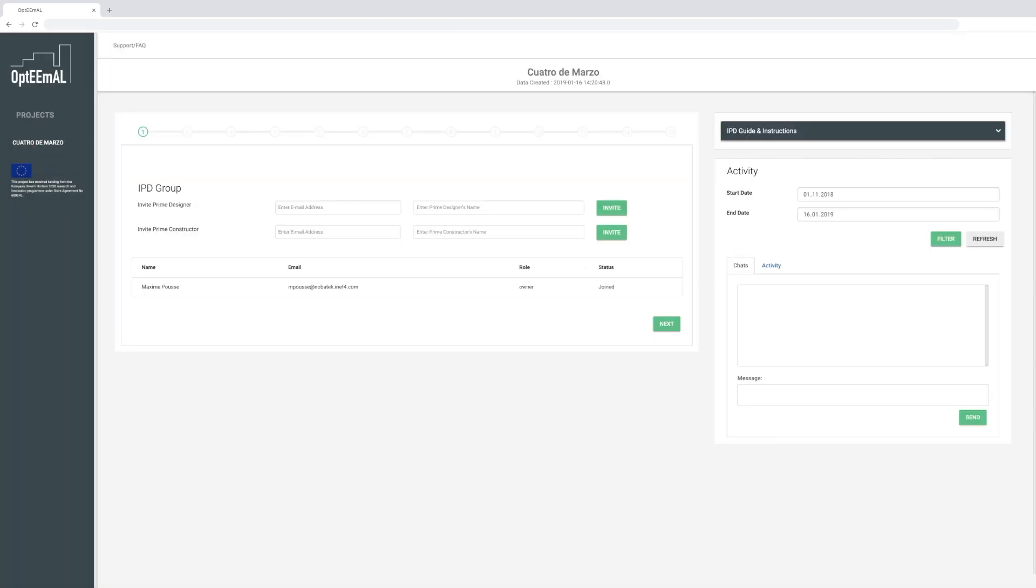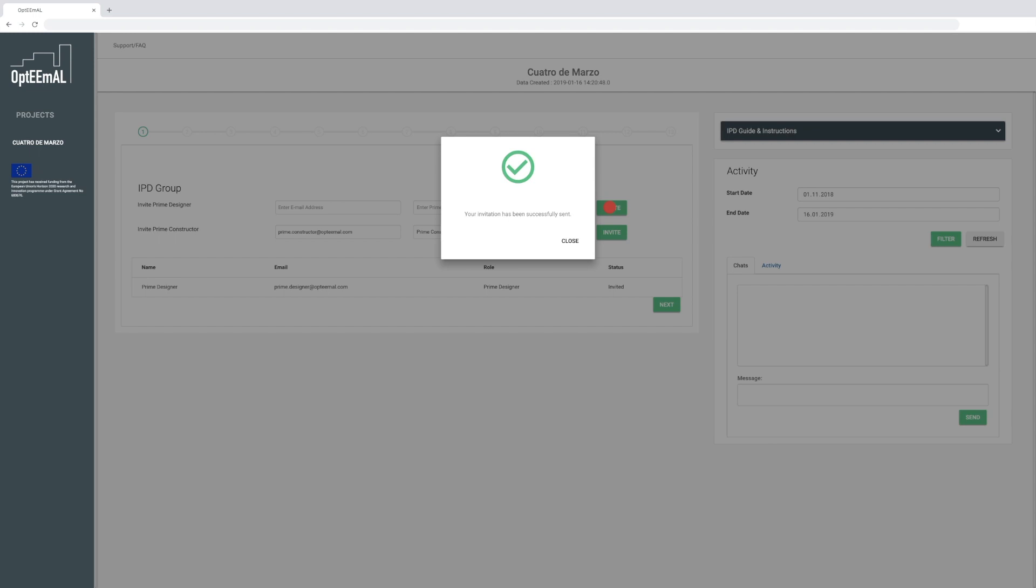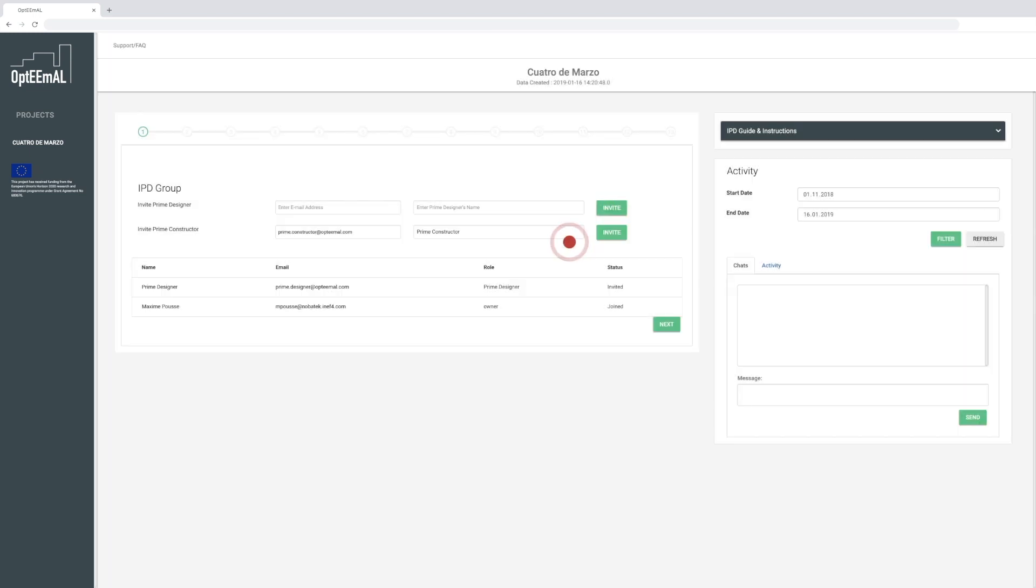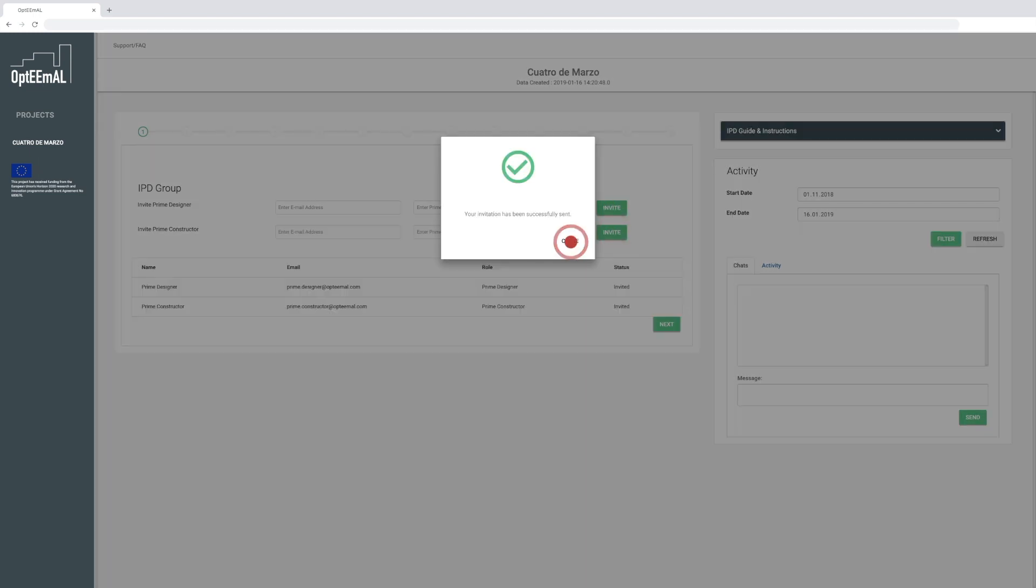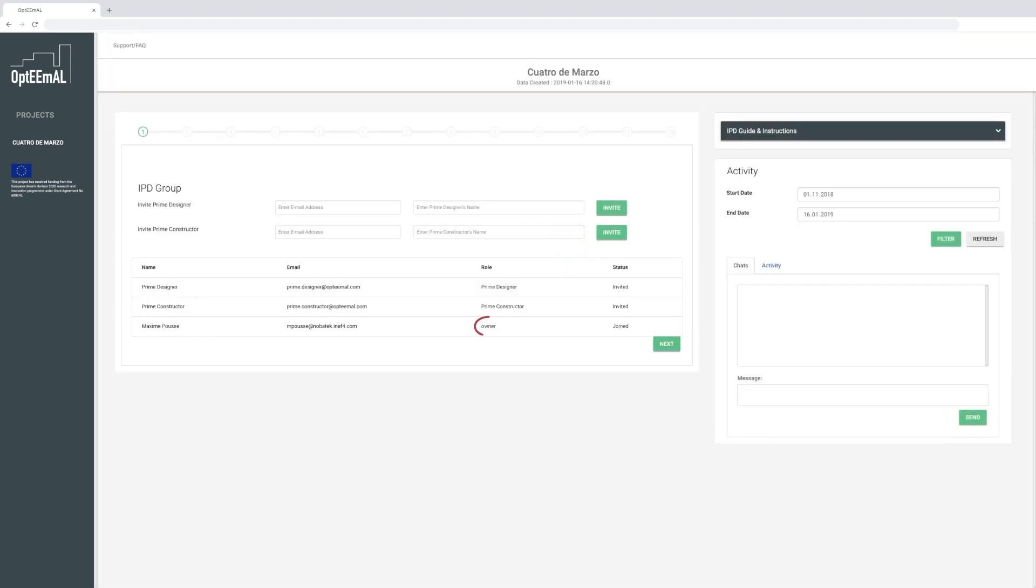Next, you create an integrated Project Delivery or IPD group by adding names and email addresses of your group members. The group should contain an owner, a prime constructor, and a prime designer.